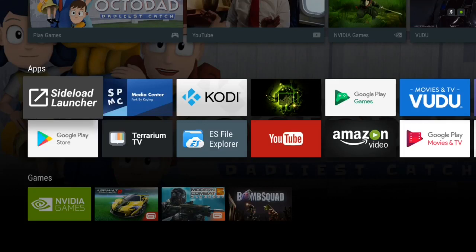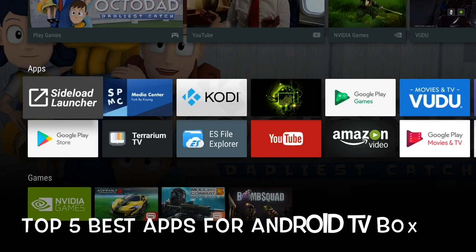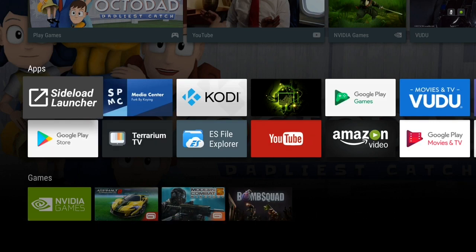So in this video, I want to talk about what I think are the top five best applications I think everybody should have installed on their device.